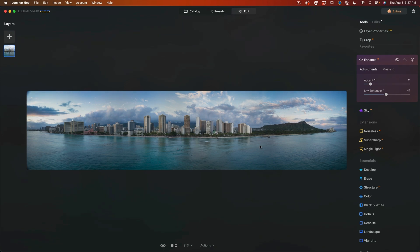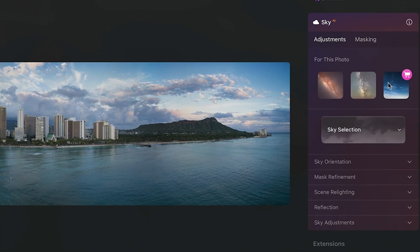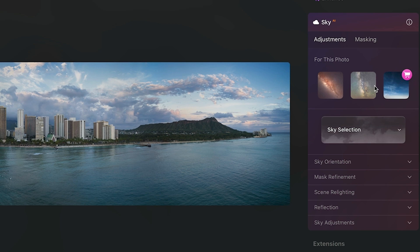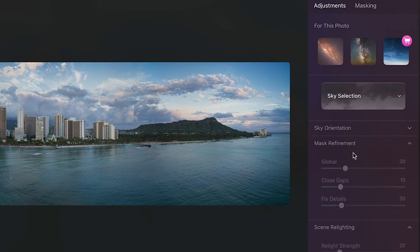Now I generally like to keep my photos pretty realistic, so I'm not going to push these too far. Now this also has the ability to do a sky replacement and it has some advantages over the sky replacement in Photoshop and Lightroom because we even have things where we can set reflections, scenery lighting.